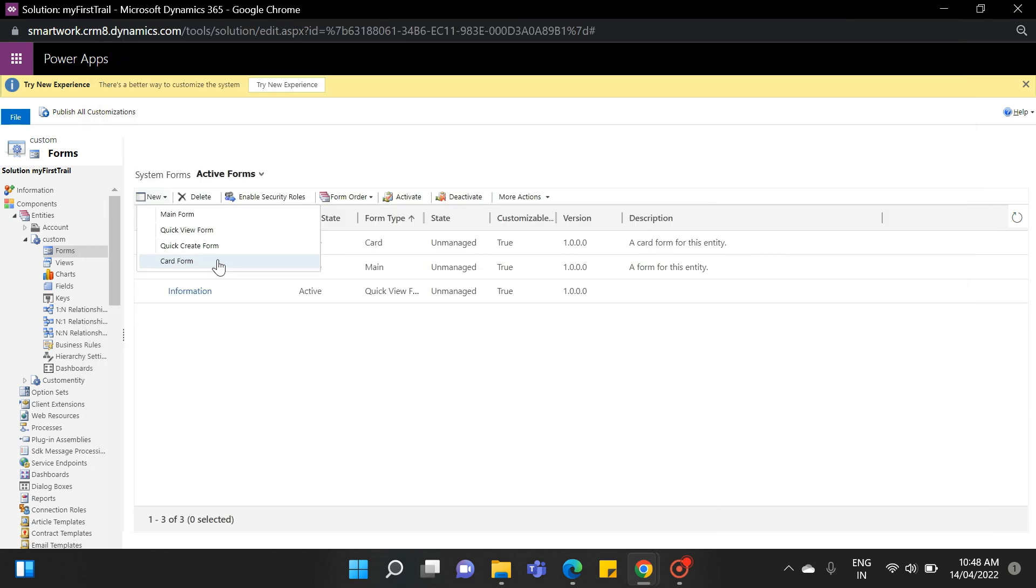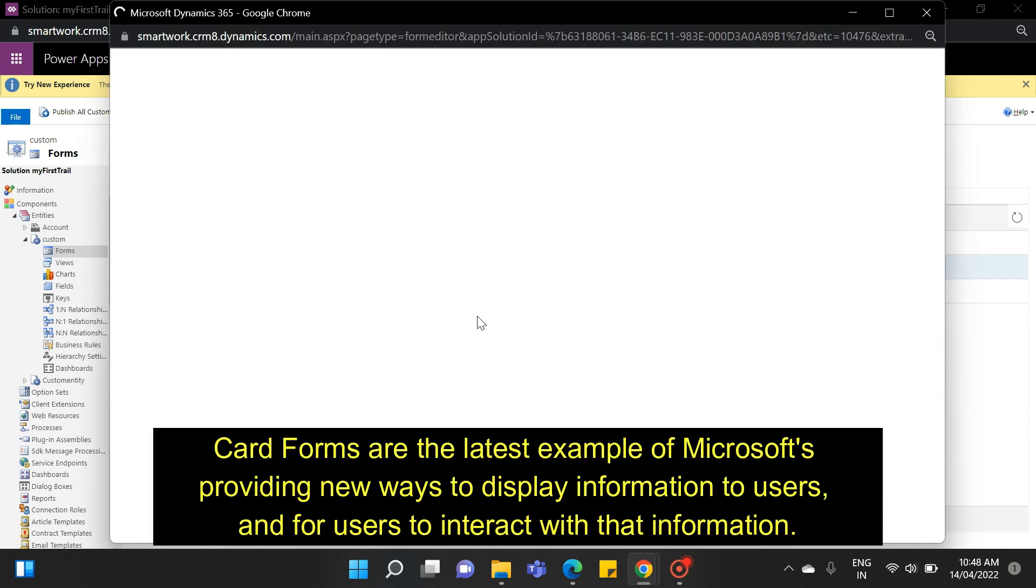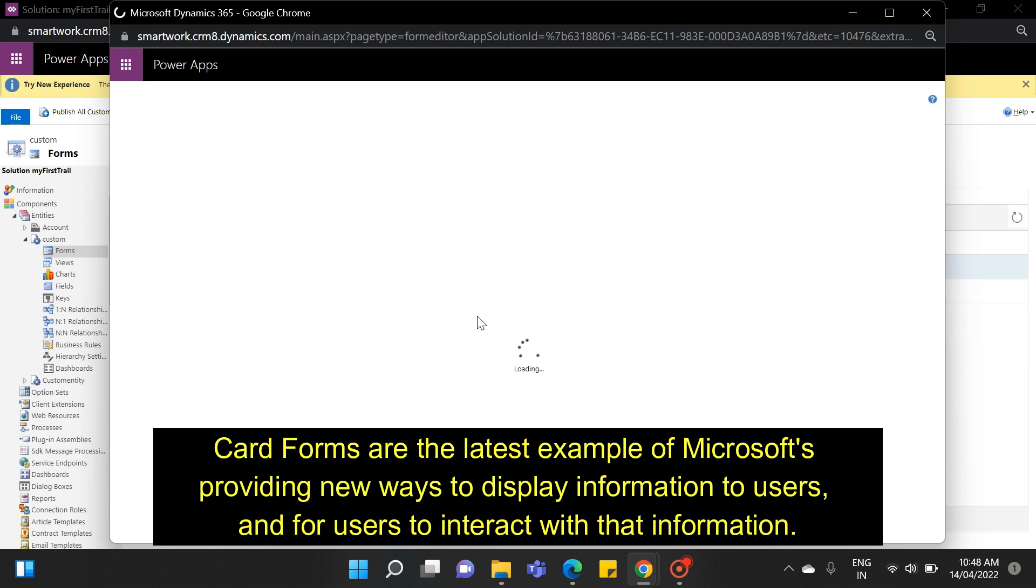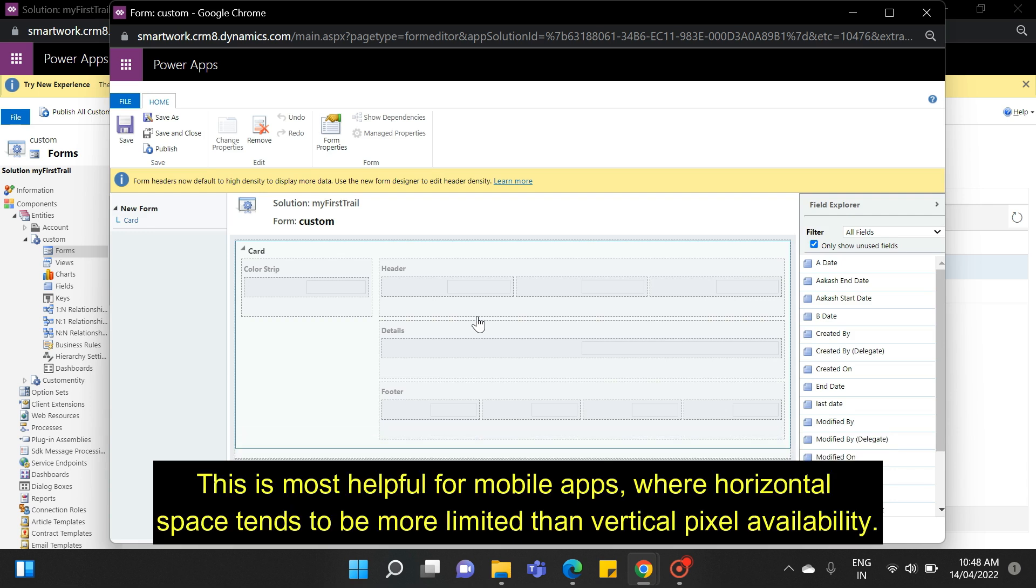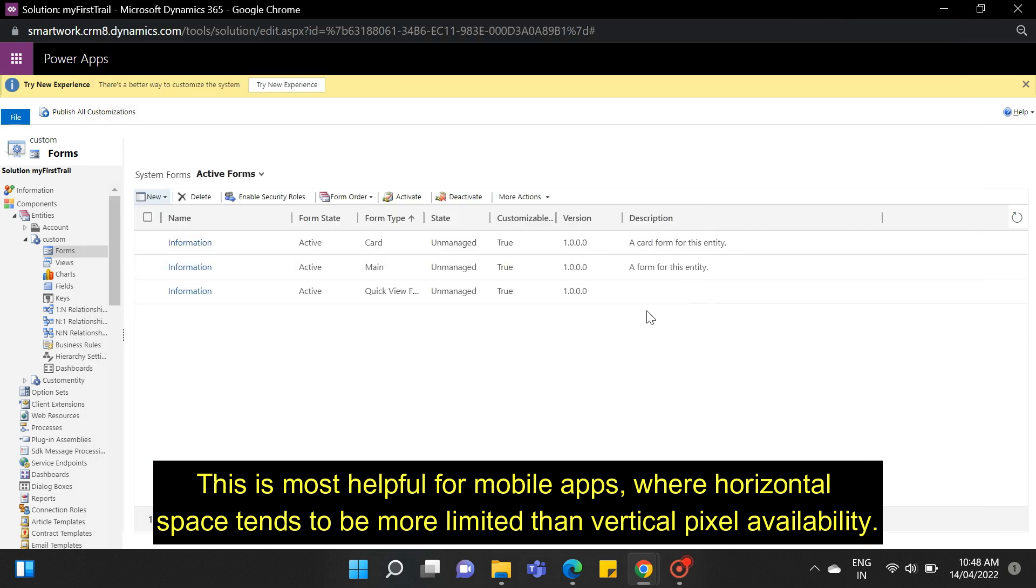And the last one is card form. Card forms are the latest example of Microsoft's providing new ways to display information to users and for users to interact with that information. This is most helpful for mobile apps, where horizontal space tends to be more limited than vertical pixel availability.